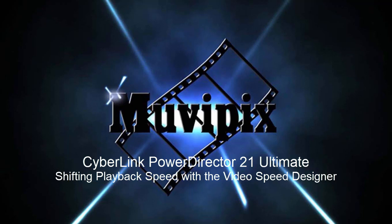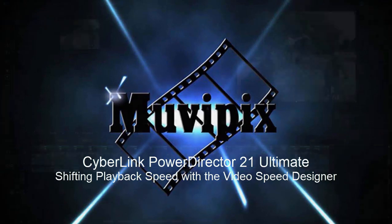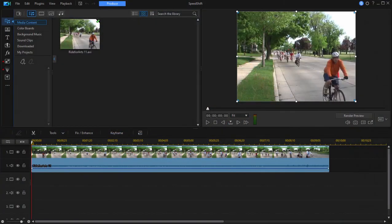Hello folks, this is Steve Grazetti, co-founder of moviepix.com and author of the moviepix.com guide to CyberLink PowerDirector. Here we are in CyberLink PowerDirector Ultimate looking at some of the cool tools available in this program.